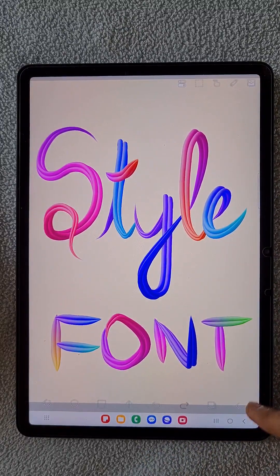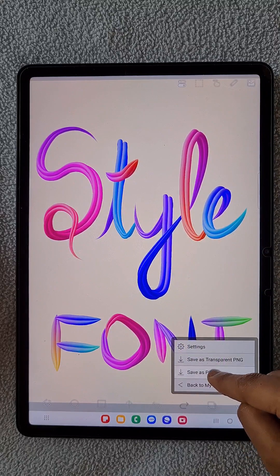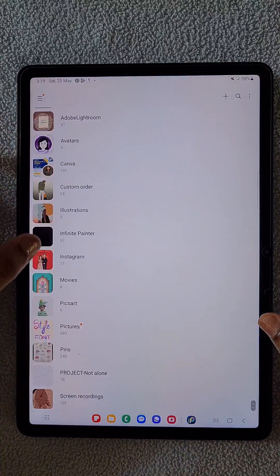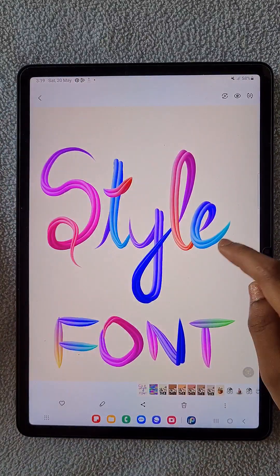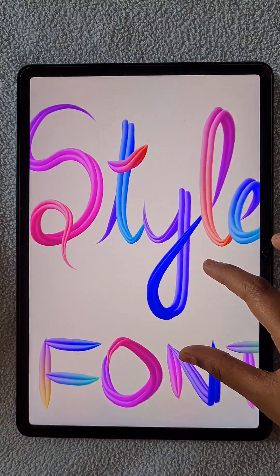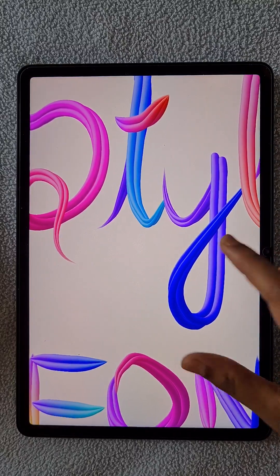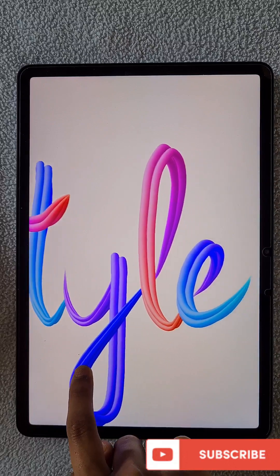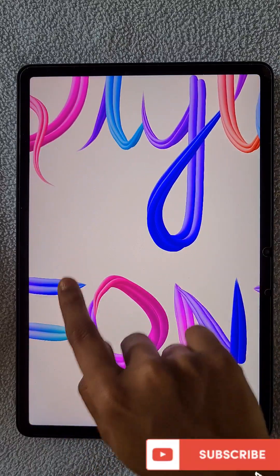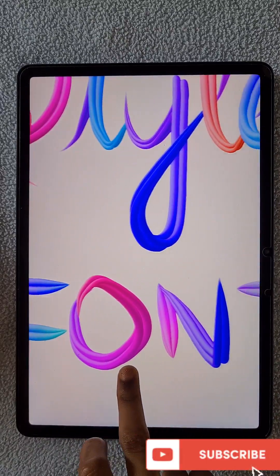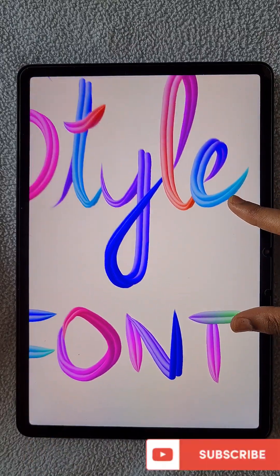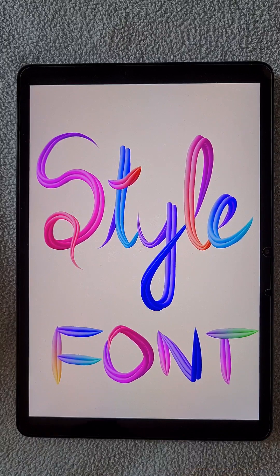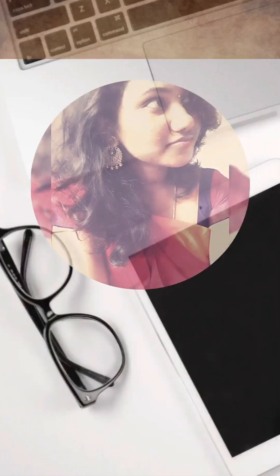I hope this brush and this tutorial will be very useful for you. If you like this, don't forget to give a like and share with your friends who are interested in digital drawing. Thank you for watching!